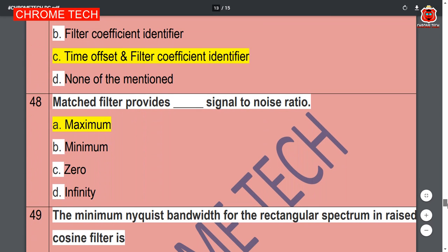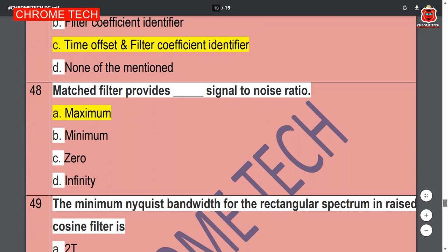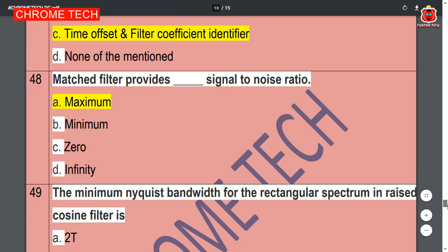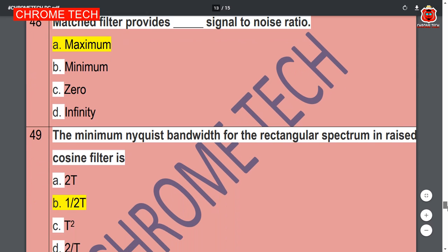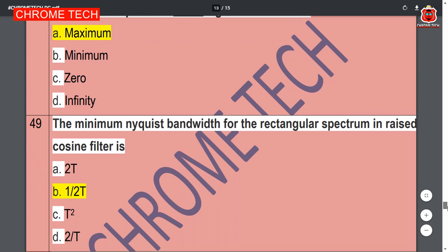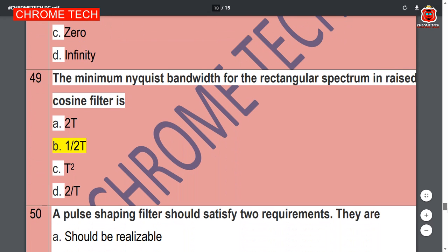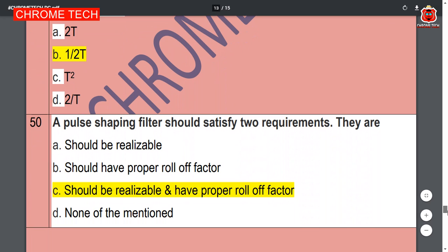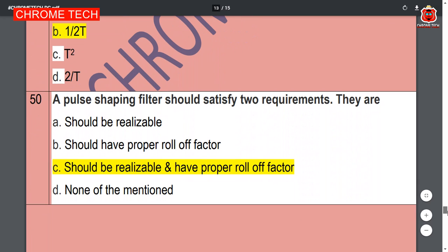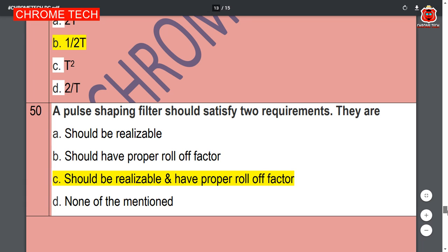The matched filter provides — maximum signal-to-noise ratio, option A is the correct answer. The minimum Nyquist bandwidth for a rectangular spectrum in a raised cosine filter is 1/(2T) — option B is the correct answer. A pulse shaping filter should satisfy two requirements: it should be realizable and have a proper roll-off factor — option C is the correct answer.